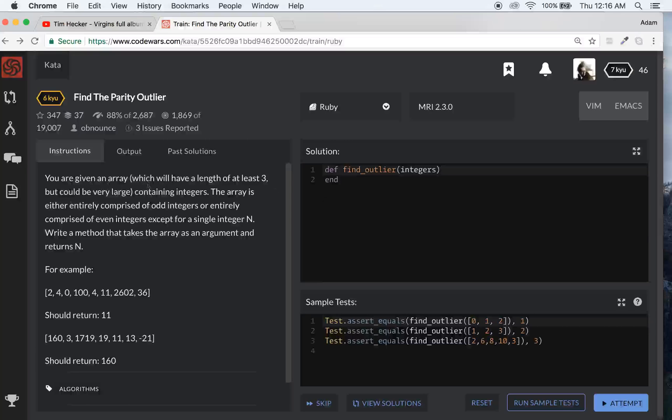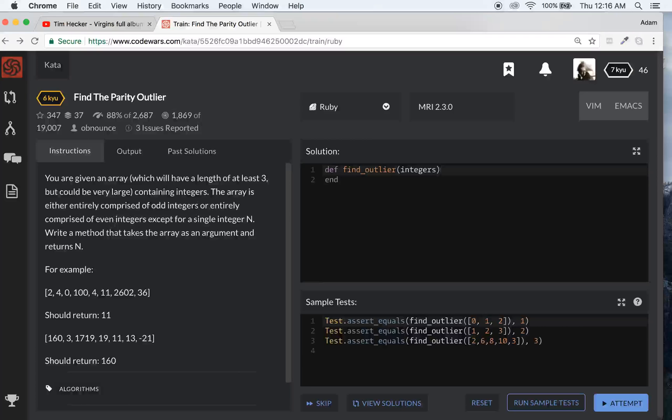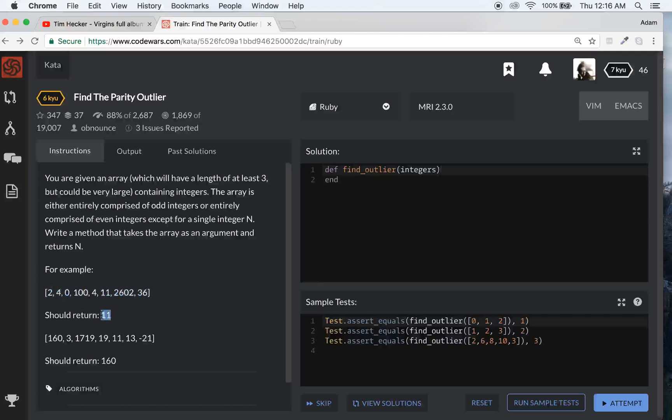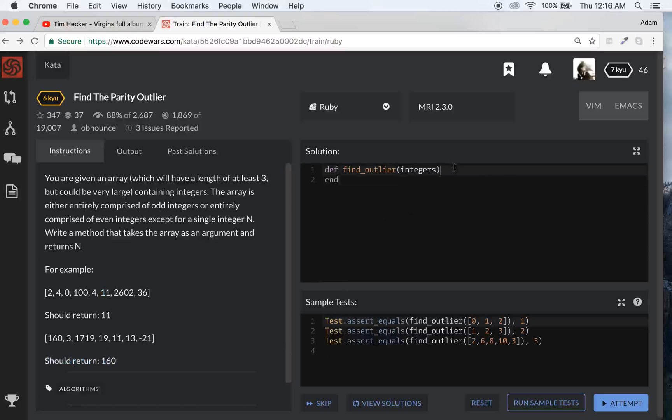You're given an array which will have a length of at least three but could be very large containing integers. The array is either entirely comprised of odd integers or entirely comprised of even integers except for a single integer in. Write a method that takes the array as an argument and returns in. And in would represent the odd man out array. So here 11 is the only odd and here 160 is the only even.